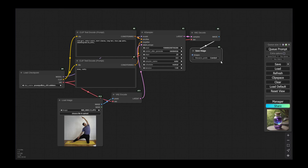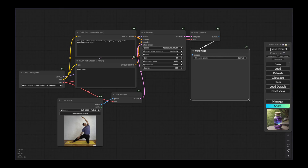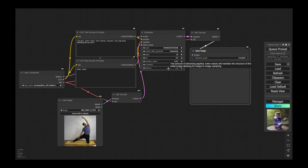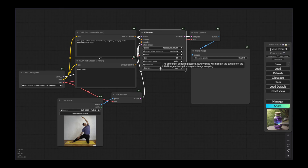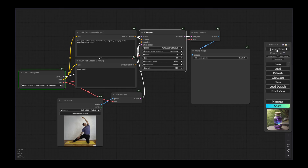Here is the generated image. Obviously I have to change this denoise value, because 100% of the image modified is just like if I didn't provide an image as input. So let's put a value of 0.3 — it means that the low value will maintain the structure of the initial image, so only about 30% of the image will be changed. Let's see what the model generates. The seed is randomized, I have 20 steps, I'm using the Euler sampler and the normal scheduler.